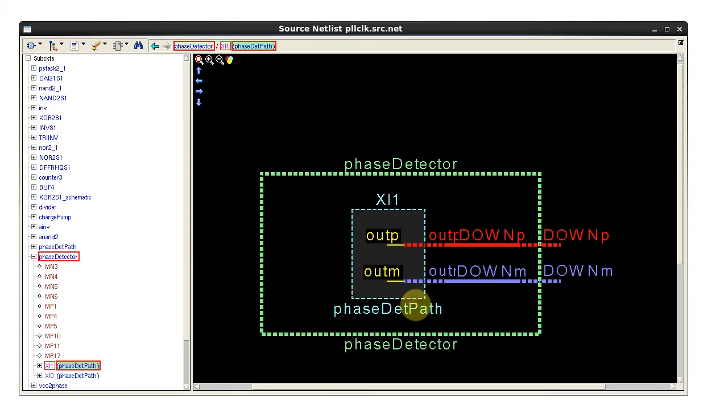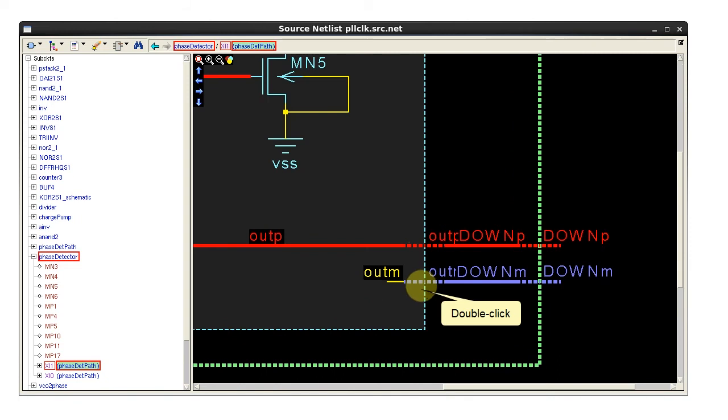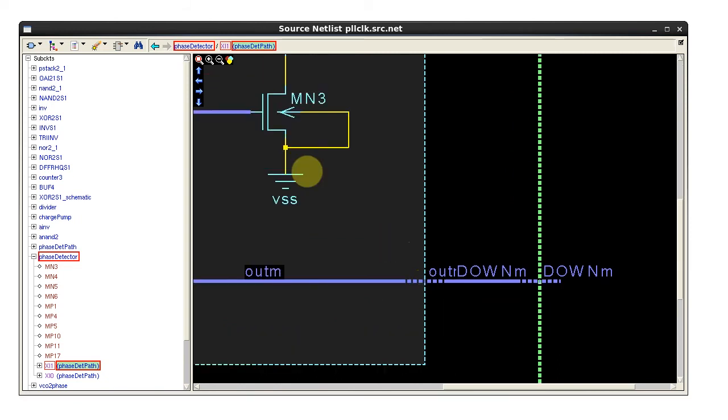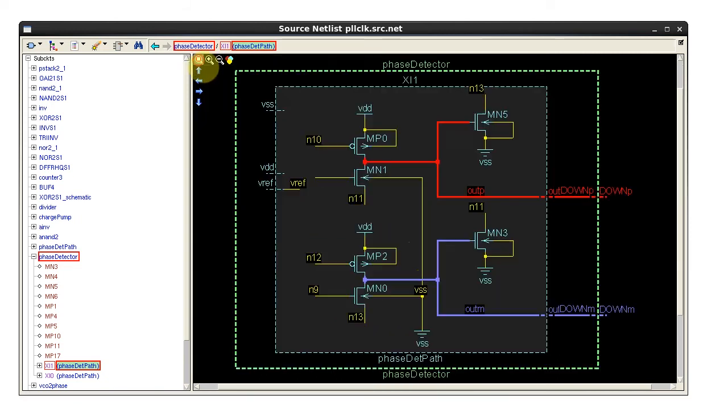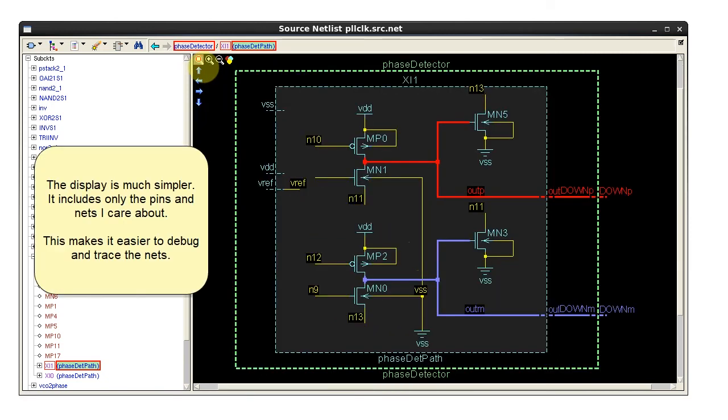Now I can double-click each pin to display the connections. I have a much simpler display with only the pins and nets I care about, making it much easier to debug and trace the nets.